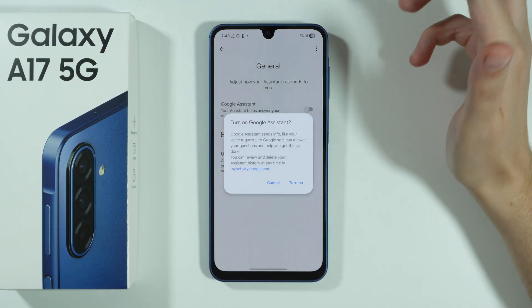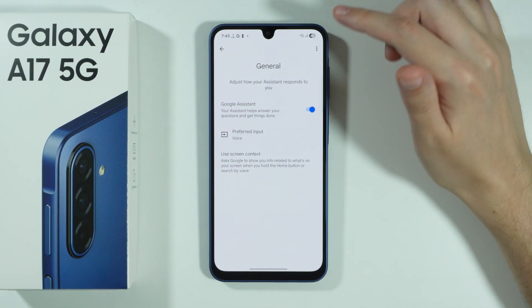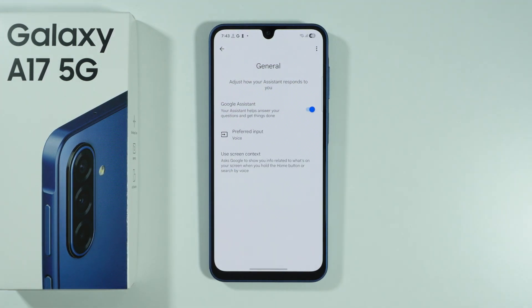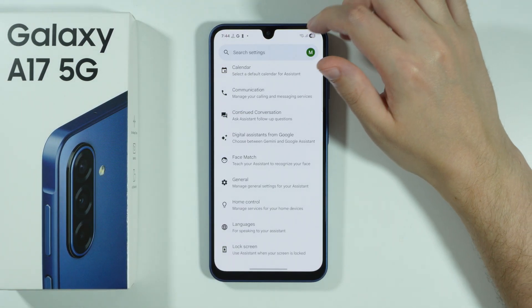So we can tap on the switcher in order to turn it on. Just confirm your choice, and there we go — now we are using Google Assistant.